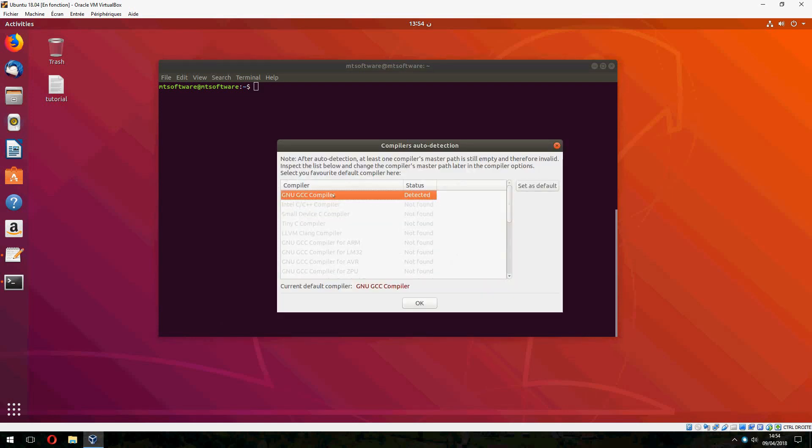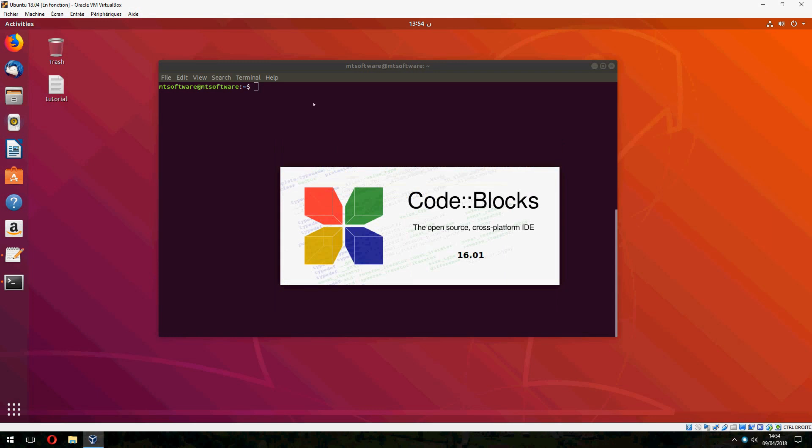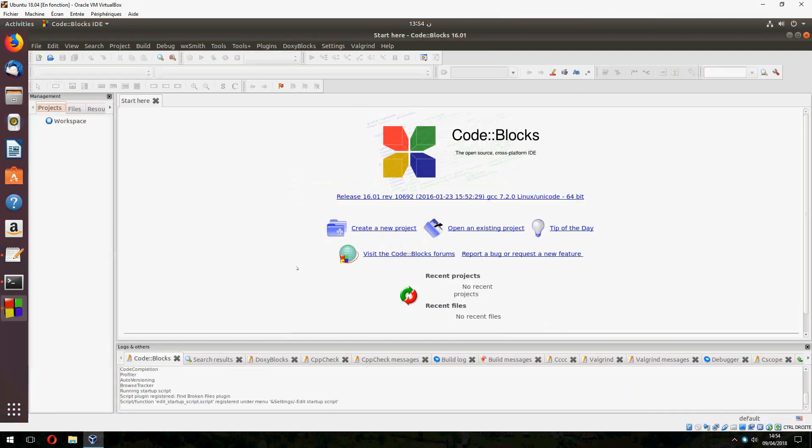And choose computer and click on OK. So this is the version 16.01.